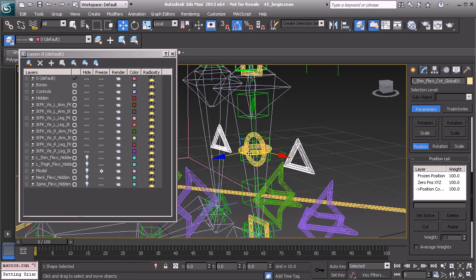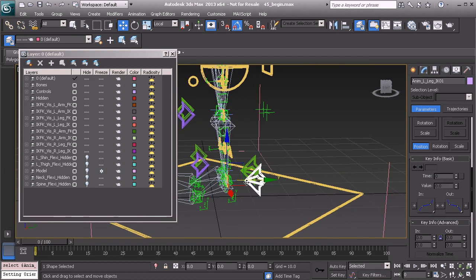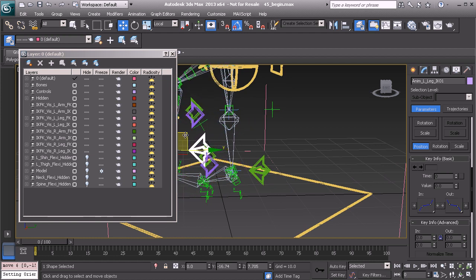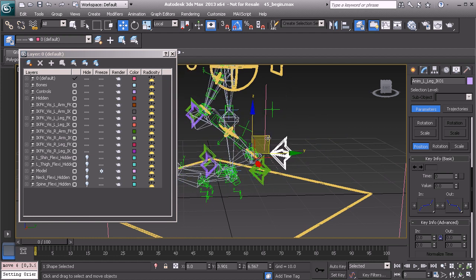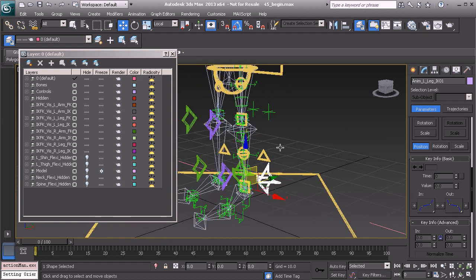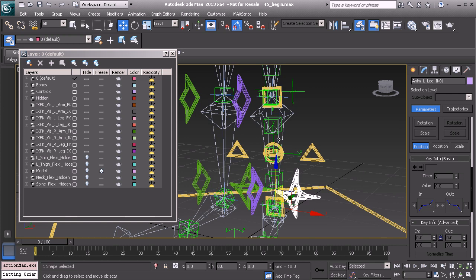Great. So now that that's connected, you'll notice that the FlexiRig will follow. Very fun. It's coming together.